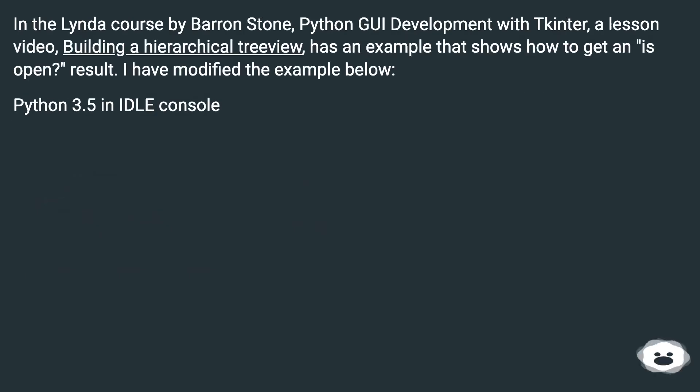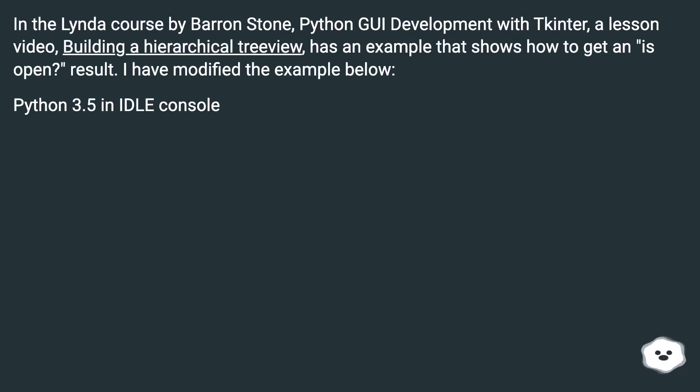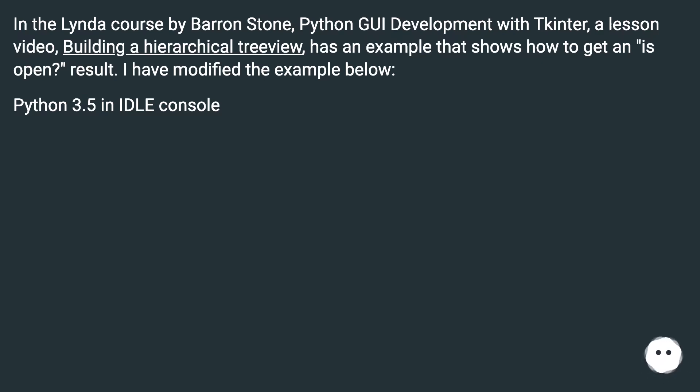In the Lynda course by Barron Stone, Python GUI development with tkinter, the lesson video building a hierarchical tree view has an example that shows how to get an is_open result. I have modified the example below, Python 3.5 in IDLE console.